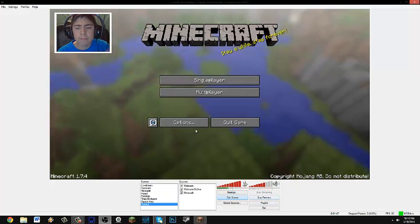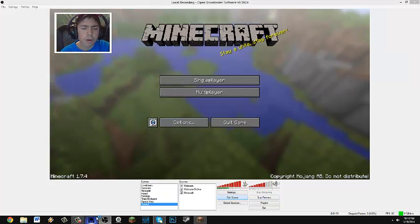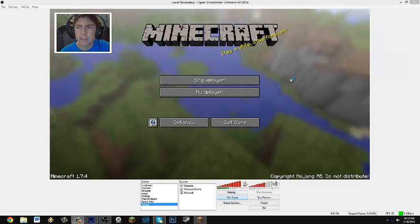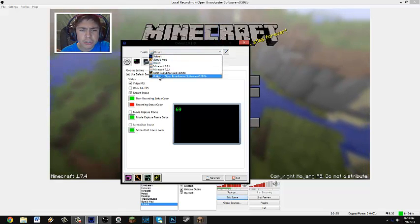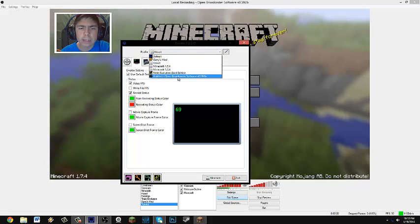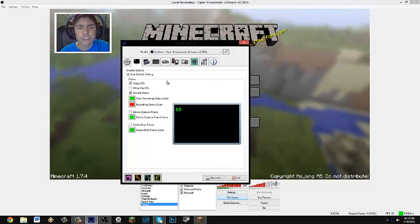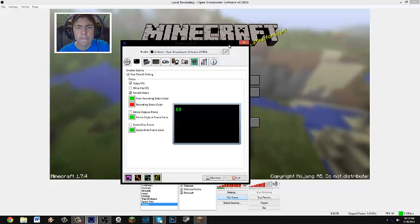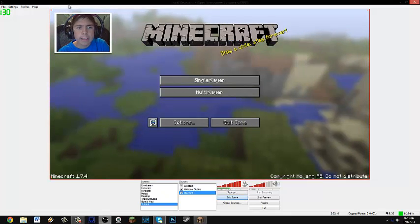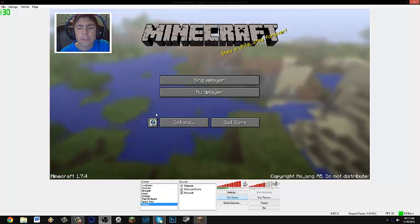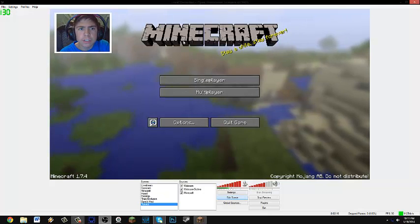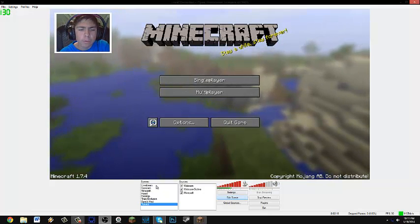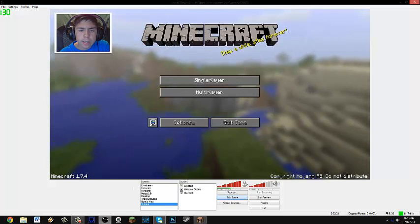Then you're going to make sure that you're still previewing the stream and then open up DxTory. And then the profile, make sure it's untitled dash open broadcaster software and then whatever version it is. Make sure that that's it. And then you can just start recording with your hotkey or whatever and it'll just record this area, like the area that's just the Minecraft and your webcam. It won't record any of the bottom that says like scenes and all that.